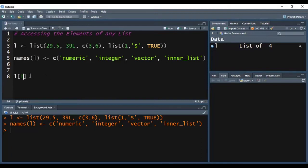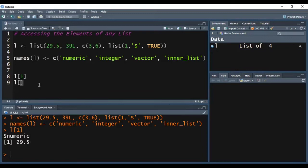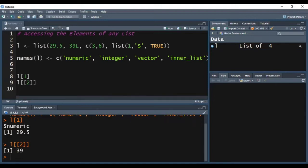For accessing the first element I have written L[1] and pressing Ctrl-Enter. In the console you can see R is returning 29.5. To slice the list I can also use double square brackets and give the index of the element I want to access. Pressing Ctrl-Enter, you can see we are getting the second element, which is 39. When using double square brackets we are not getting the name of the element, whereas with single square brackets we do get the name.